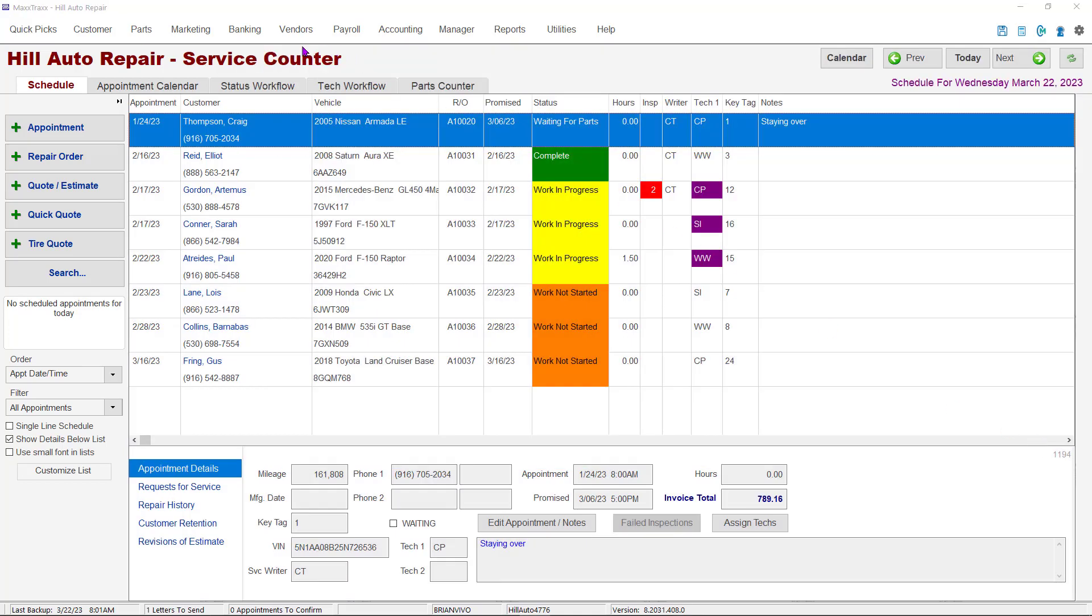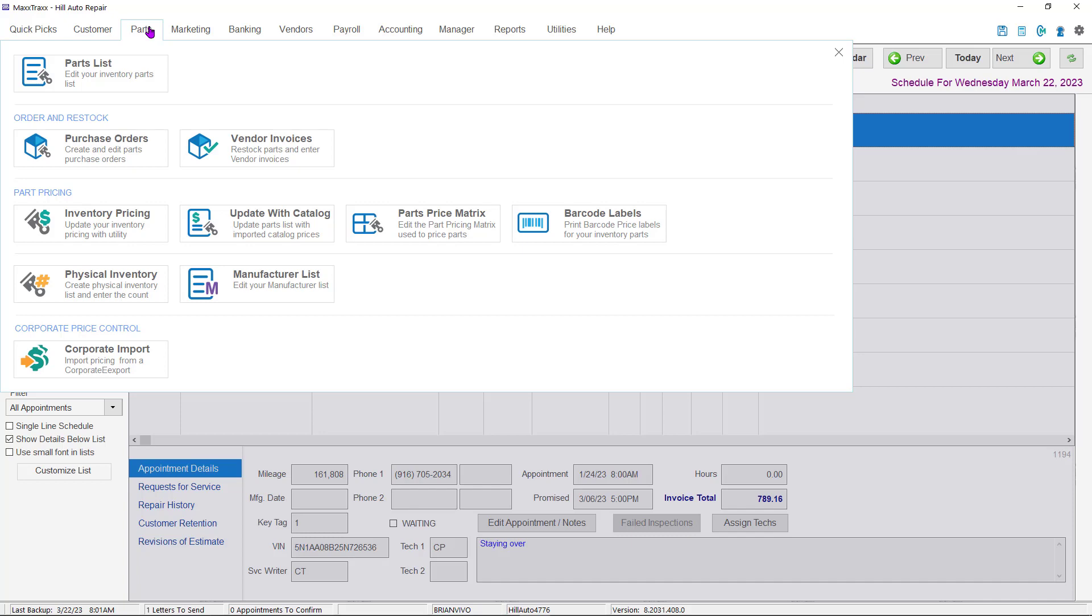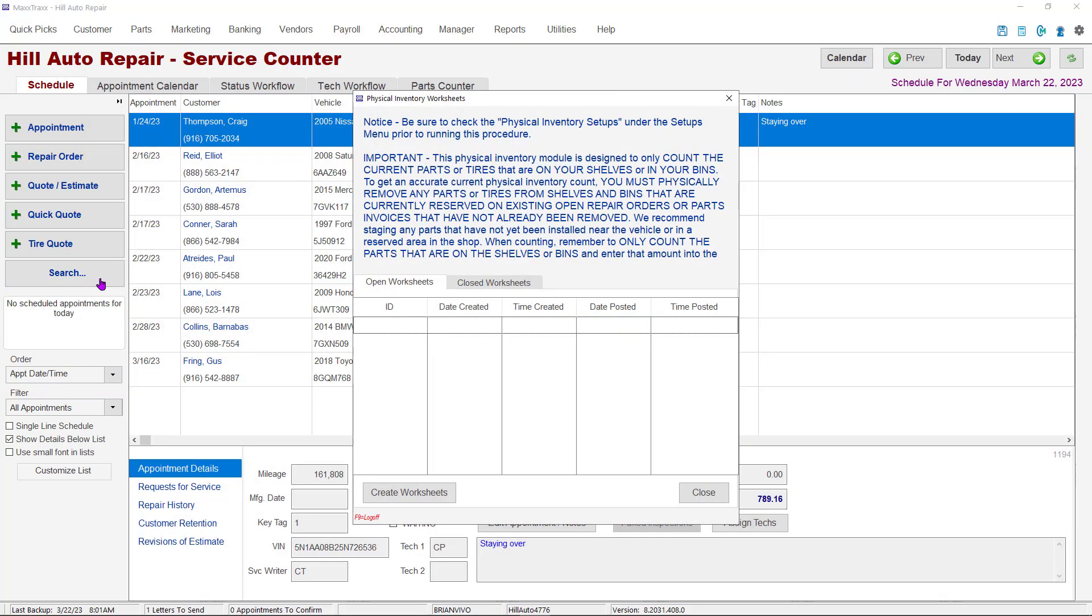Next, we'll go to the Parts drop-down and click on the Physical Inventory button. At the Inventory worksheet window, you will see a bold warning that suggests checking the setups we just went through. It also states that the inventory is designed only to count the parts on your shelves and not any parts that are reserved on repair orders or parts invoices. It is critical that any parts on repair orders or parts invoices be separated or not counted during the physical inventory. Also, please note that any parts on a parts return order that are awaiting a credit from a vendor will need to be counted even though they might be at the vendor.